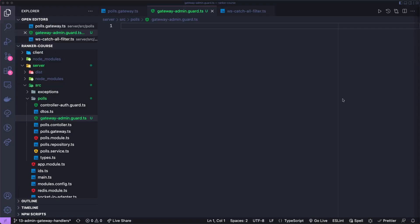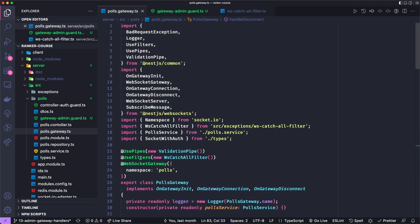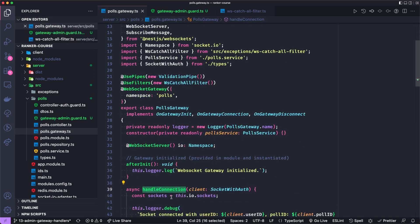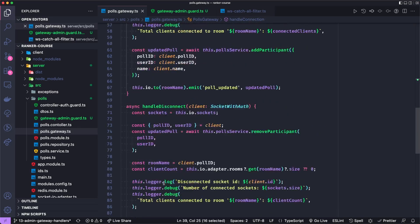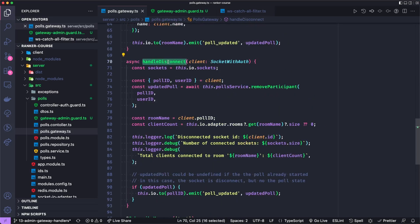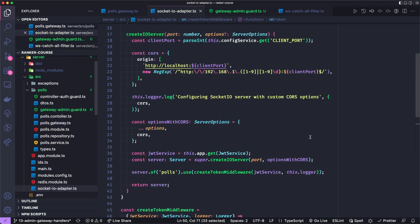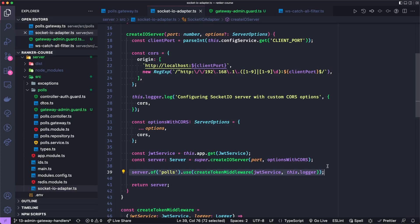Let's go ahead and add an admin guard. And we'll name it similar to how we named this controller auth guard, except we'll call it gateway admin guard. We almost added a guard for all of our polls gateway. But remember that when we added guards, they do not work with handle connection here or handle disconnect, which was our other method right here. So we ended up working with this socket IO adapter, where we ended up creating a token middleware.